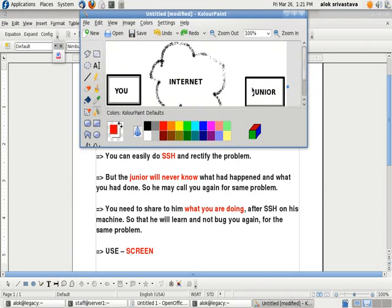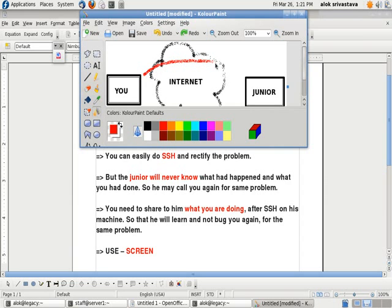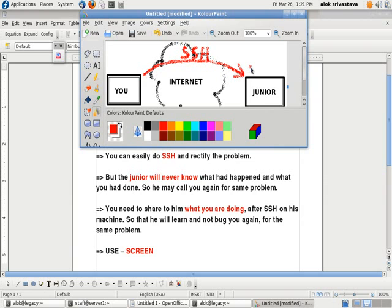Your junior says that he has a problem in his machine. You can easily do SSH and can rectify the things. From the LAN or the WAN, I can easily do SSH. He will provide me his login name and the password. I can do SSH and can rectify the problem. The problem is done, no problem.